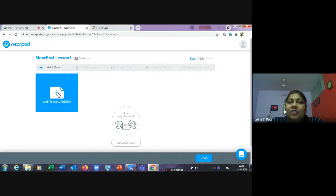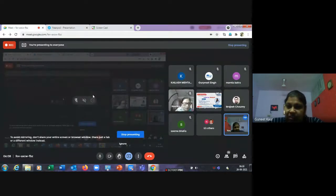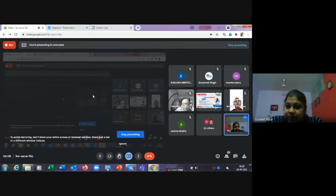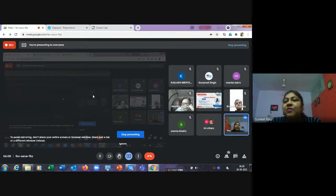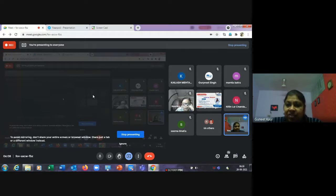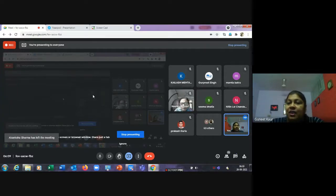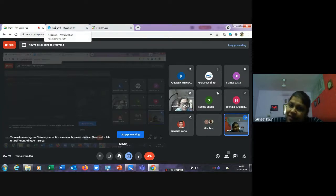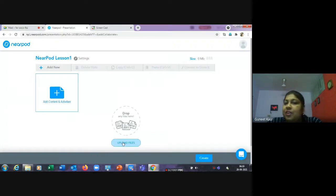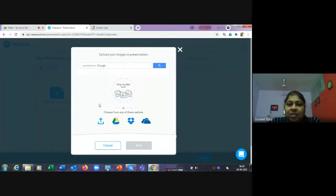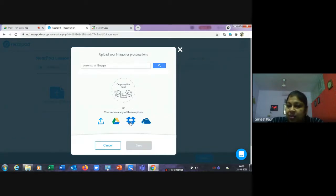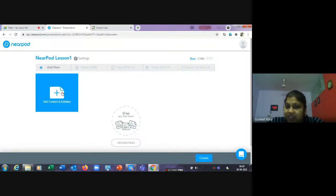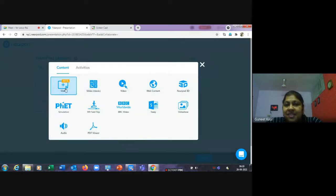Now we add content. If you already have a presentation you want to share with students, you can upload it directly. The advantage of Nearpod is that when you move a slide on your screen, the same content is visible on the student's device — it's teacher-paced. To upload an existing file, you can get it from a local file, Google Drive, or the cloud.